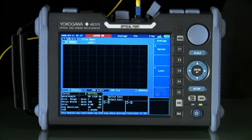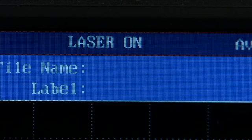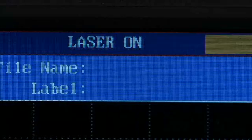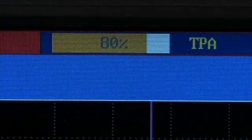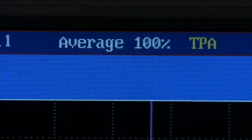The OTDR will automatically discover the fiber and measure for anomalies, then present the trace to the user. For safety, a laser indication is exhibited as well as the test measurement progress indicator.